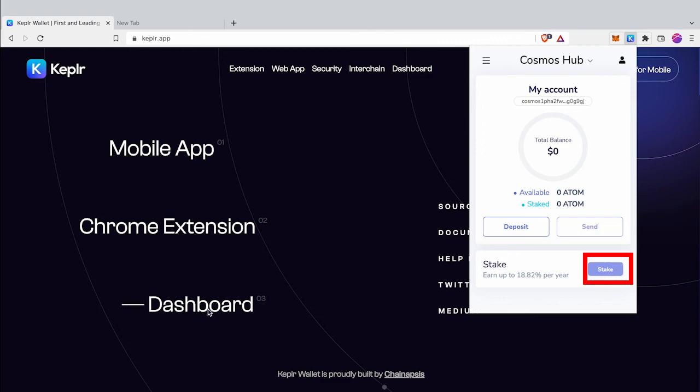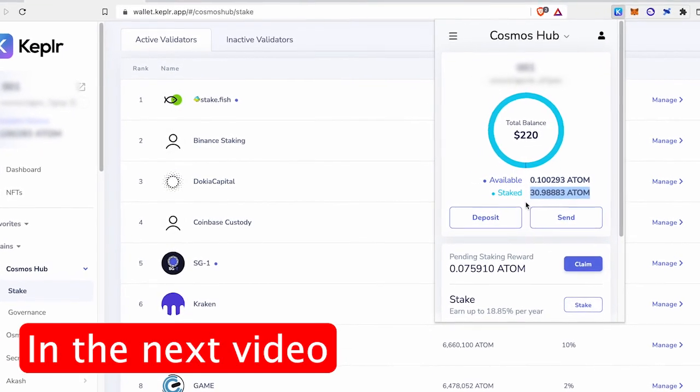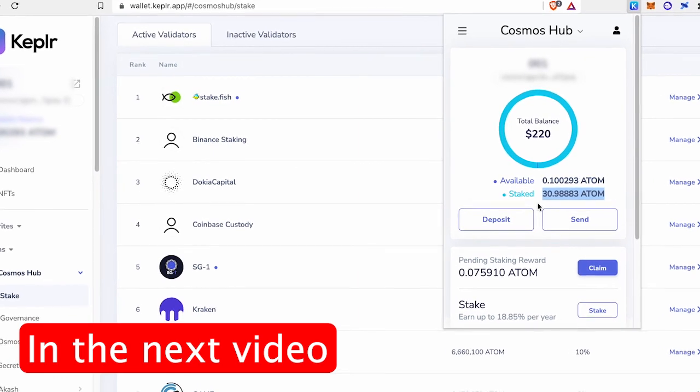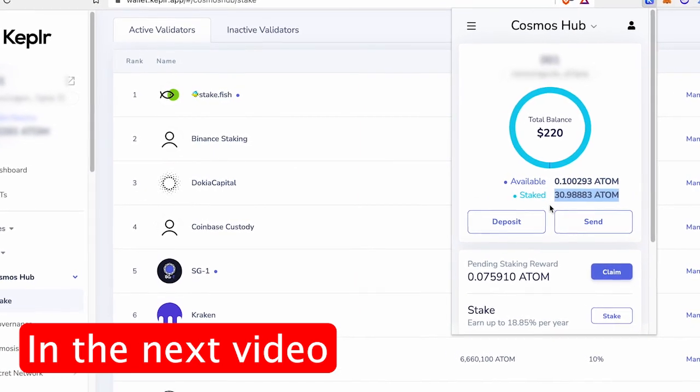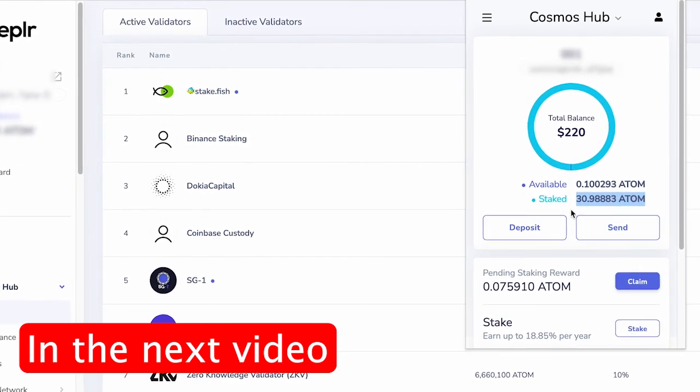In the next video I will show you how to send funds to your Cosmos wallet and how to stake to earn staking rewards. Thanks for watching.